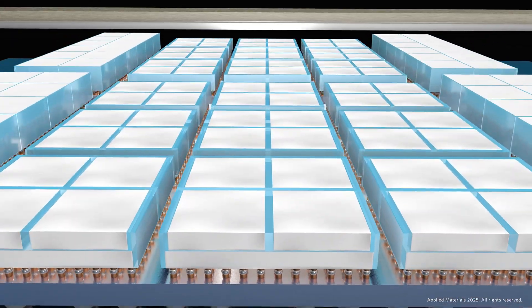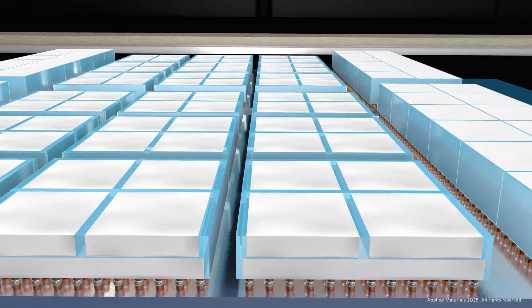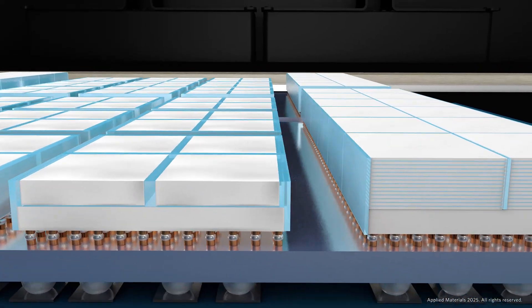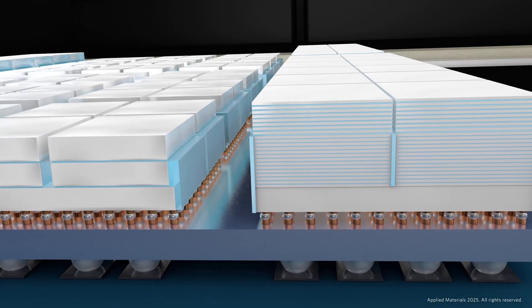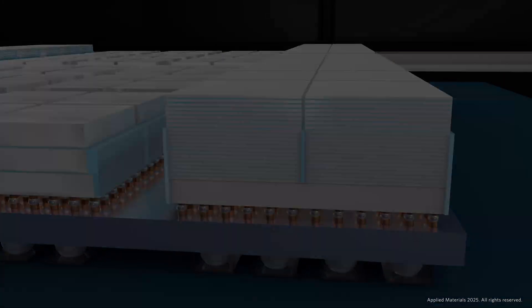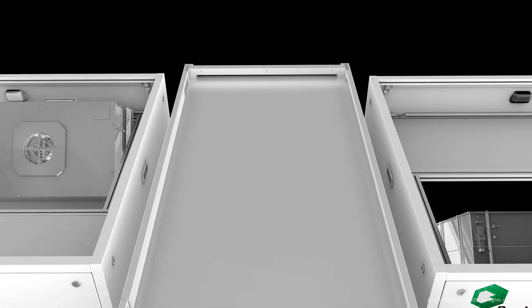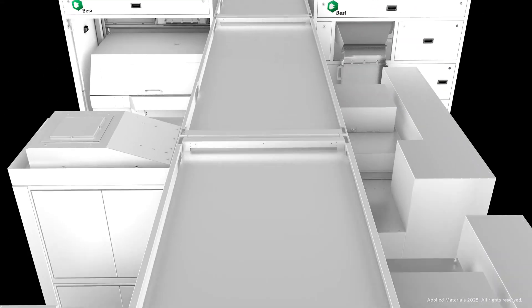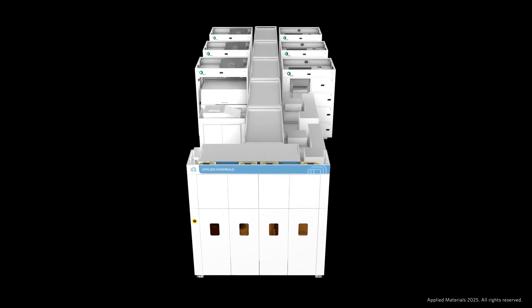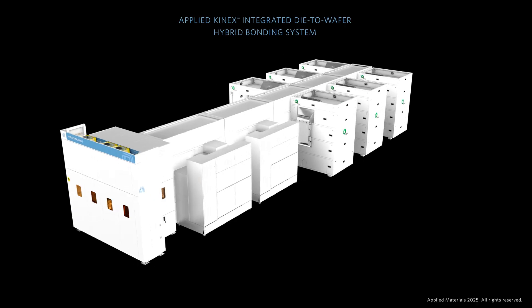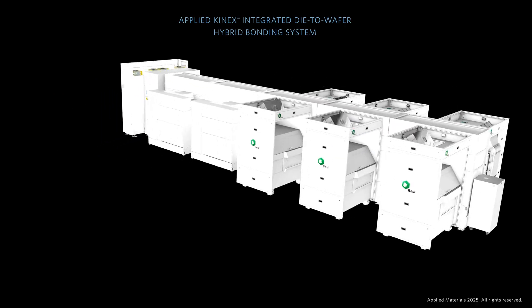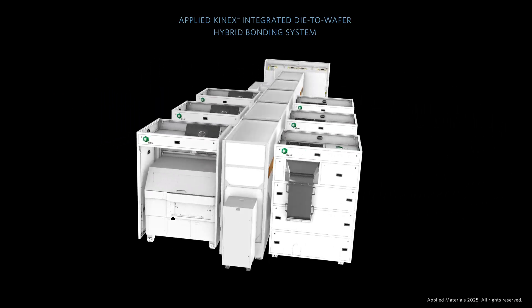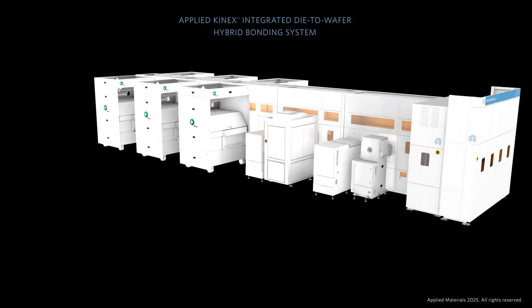Nevertheless, hybrid bonding must evolve to unlock more powerful chiplets and create denser 3D chip designs. Applied Connect's integrated die-to-wafer hybrid bonding system is at the forefront of this technology, enabling chip makers to create higher performance AI accelerators more efficiently.